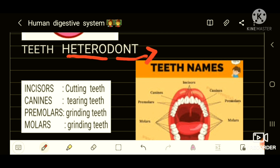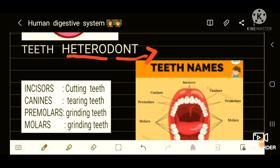The four types of teeth are incisors, canines, premolars, and molars. Incisors are for cutting, canines are for tearing, and premolars and molars are for grinding.